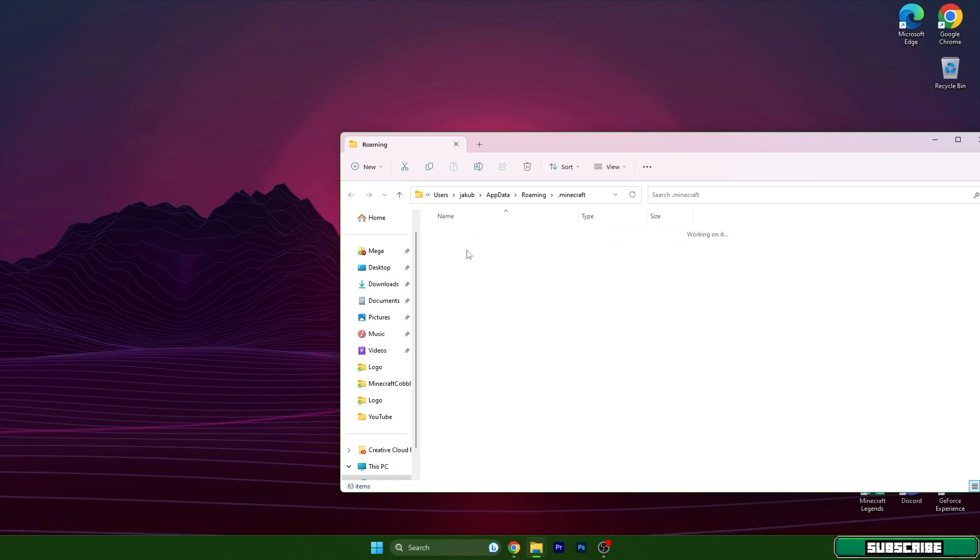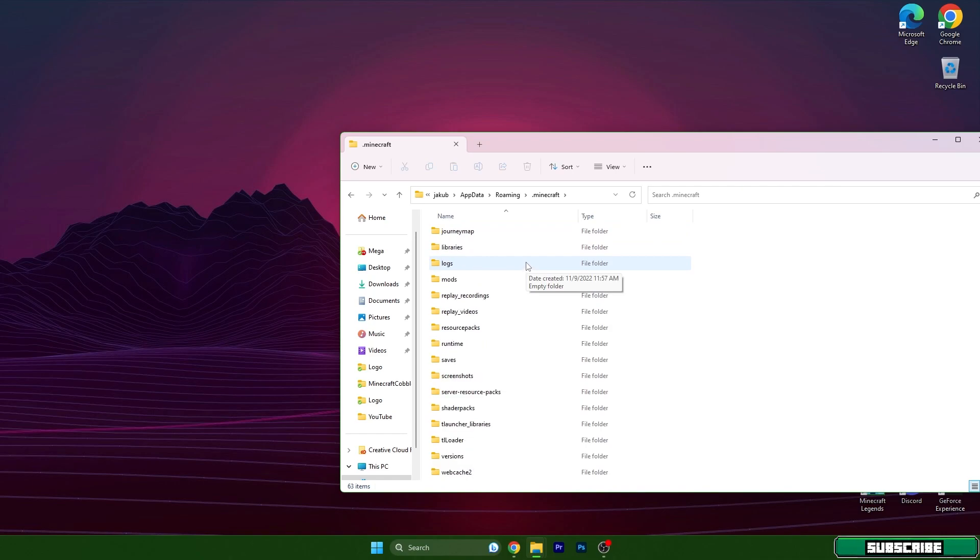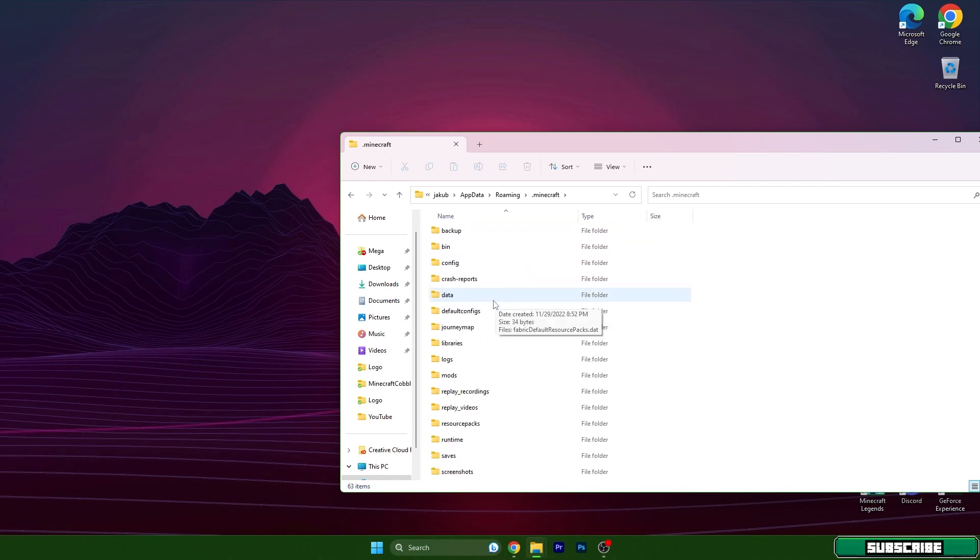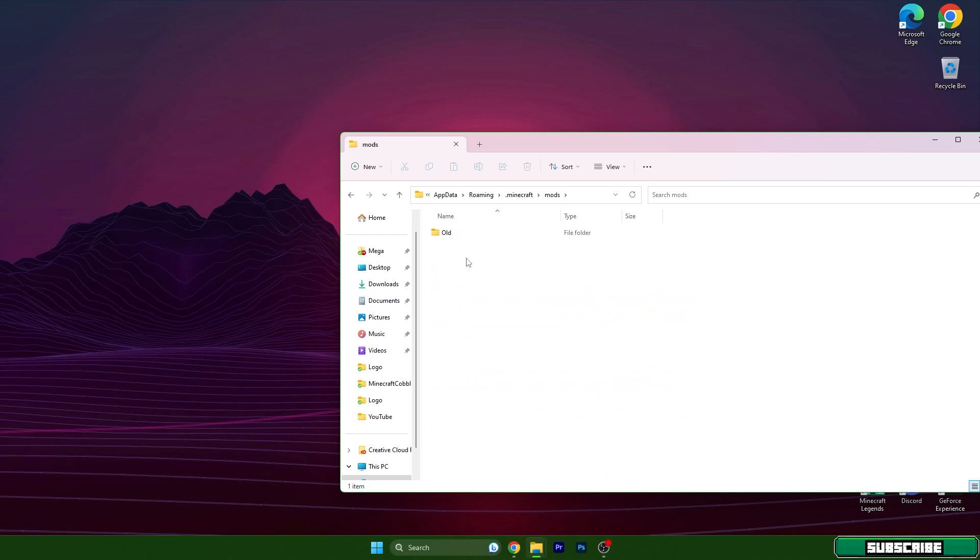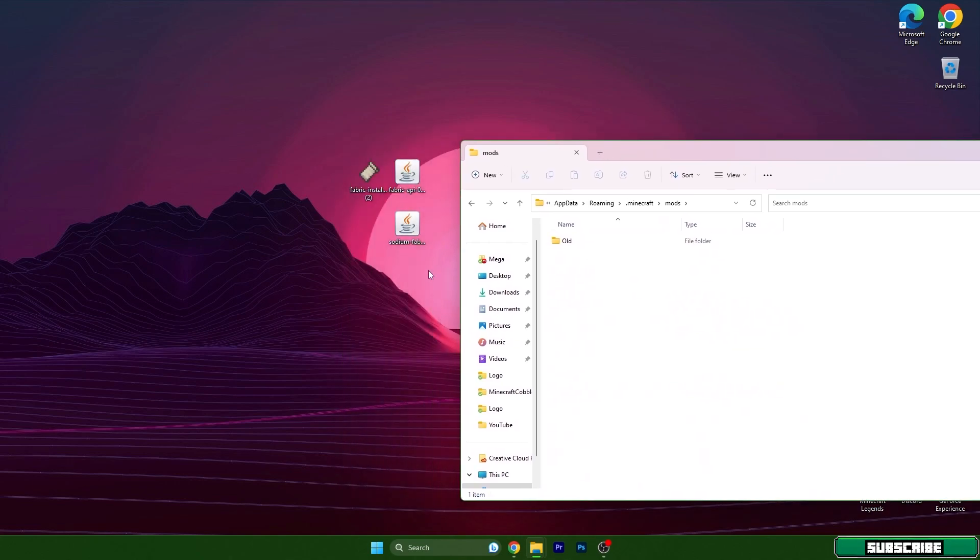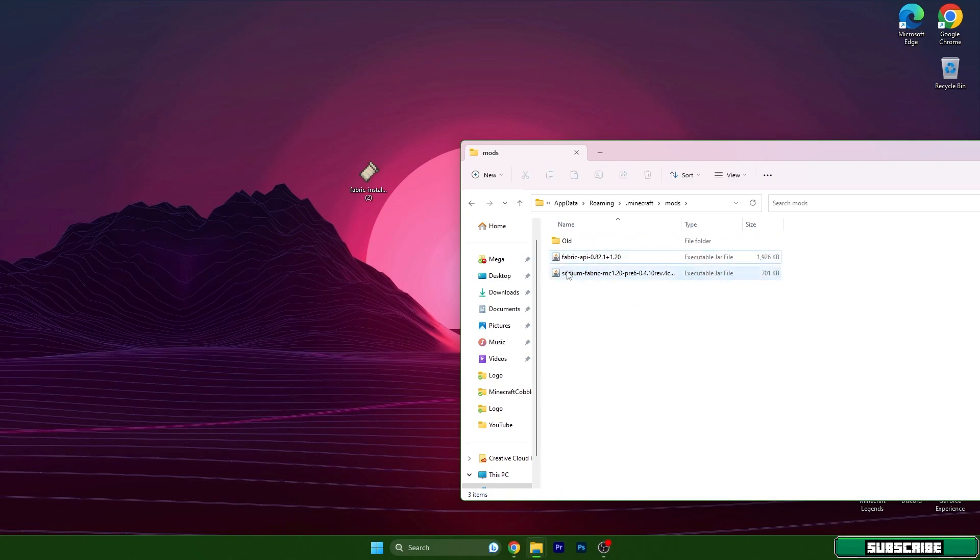Click on .minecraft and double click on that, scroll down and find mods. Mods is in here, so basically just take these two files and drop it in here. That's all for these two files, not for this one.